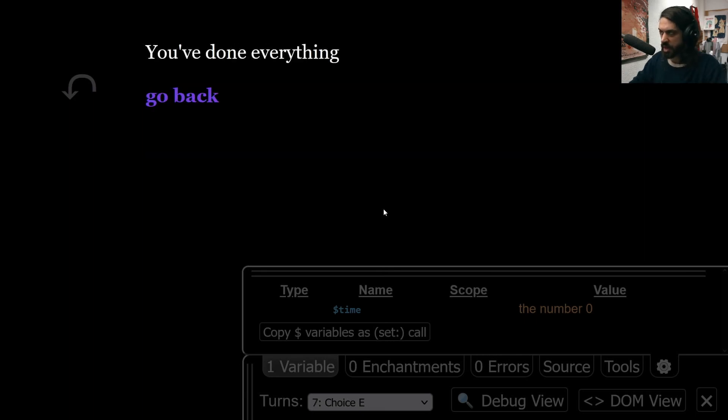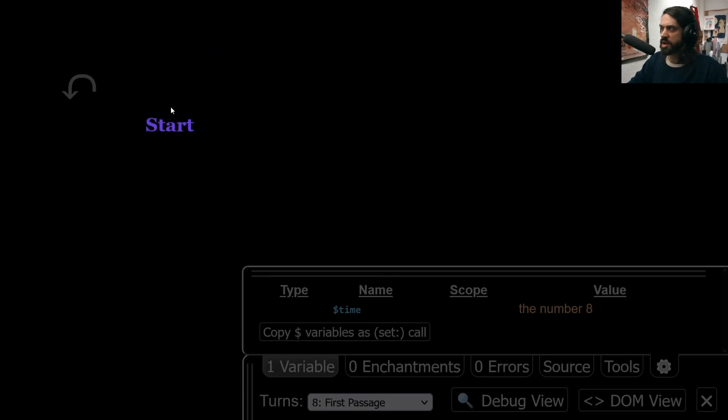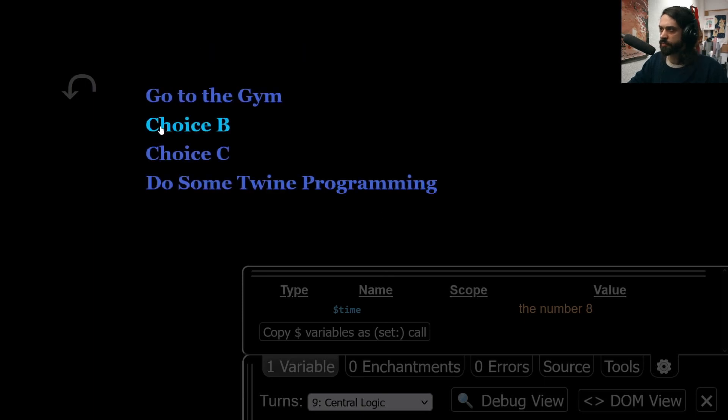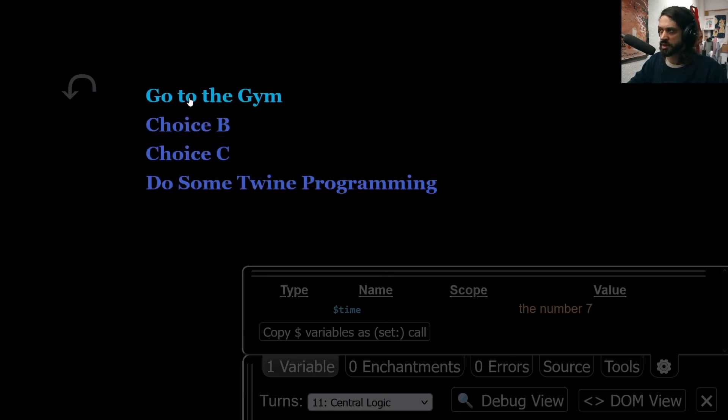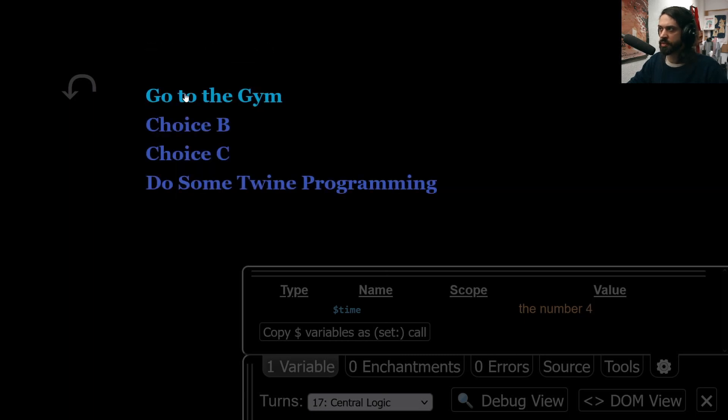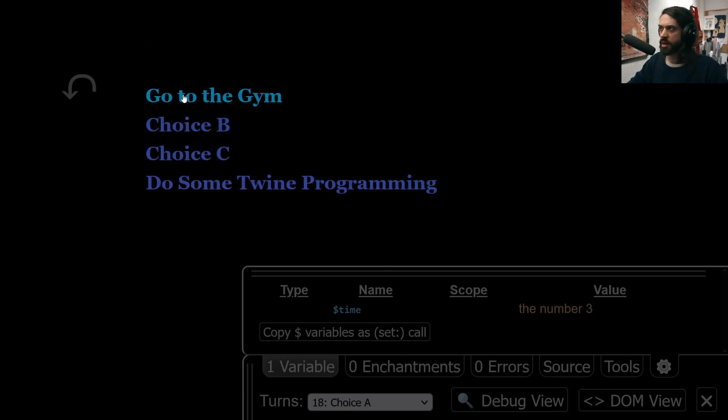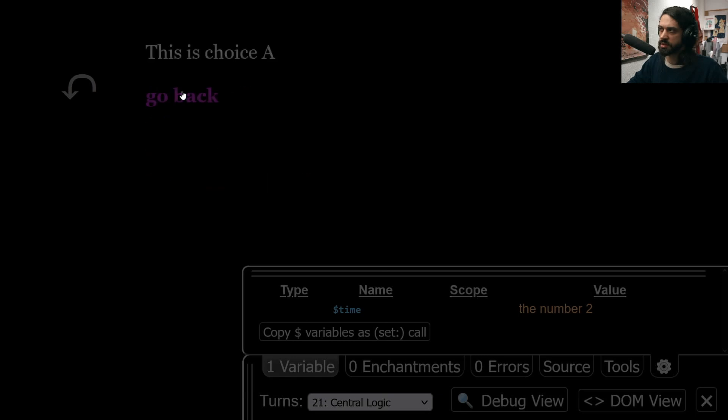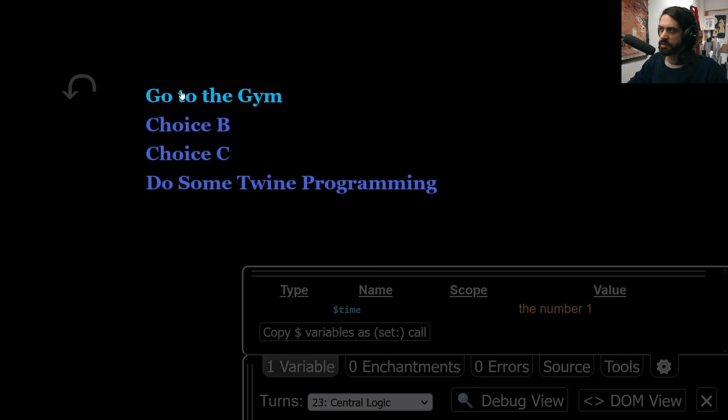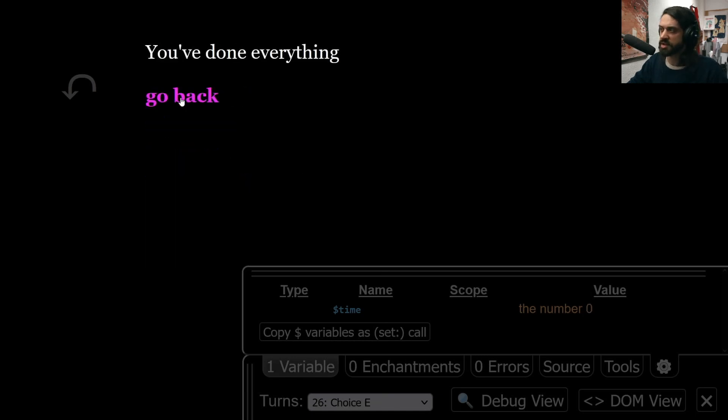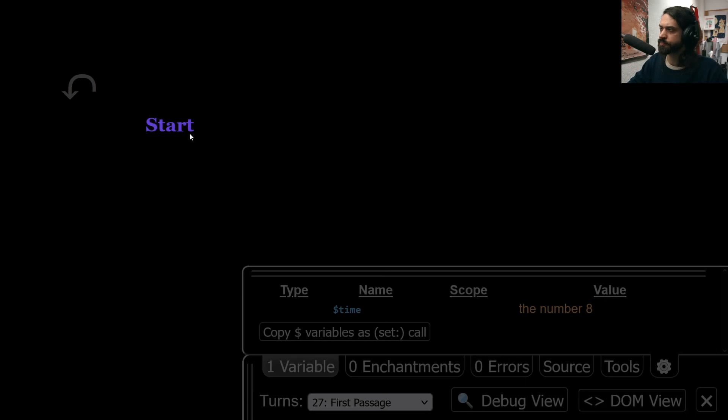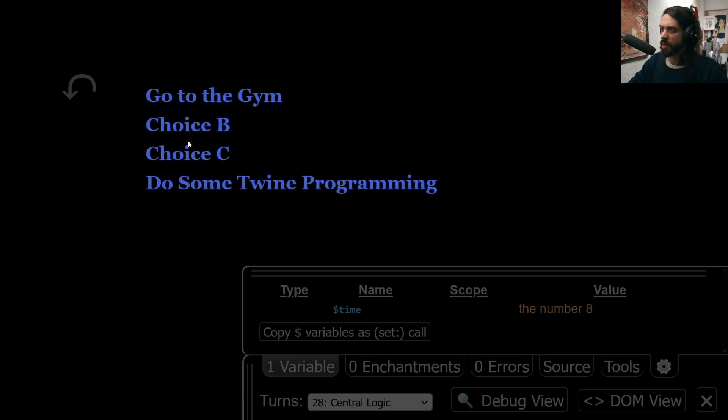All right, so if I start the game again, then I should be able to click this eight times. And then I've done everything. Okay, cool.